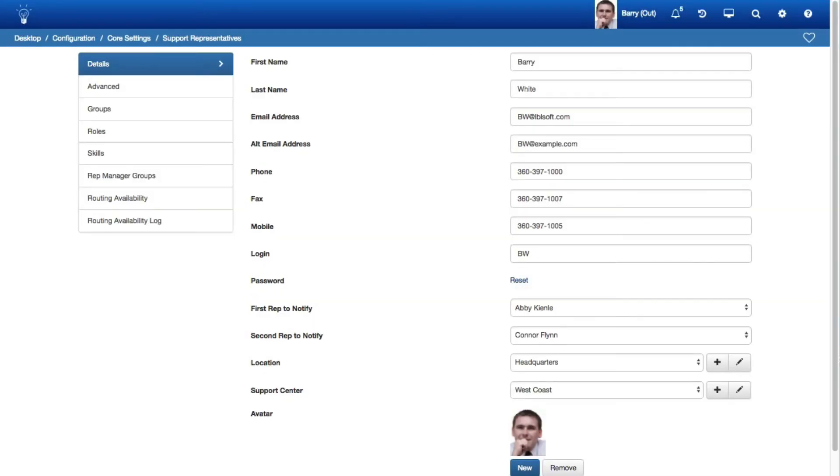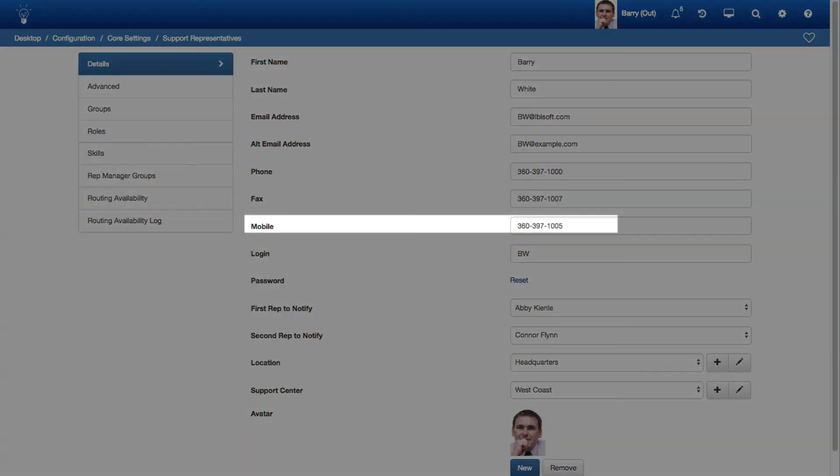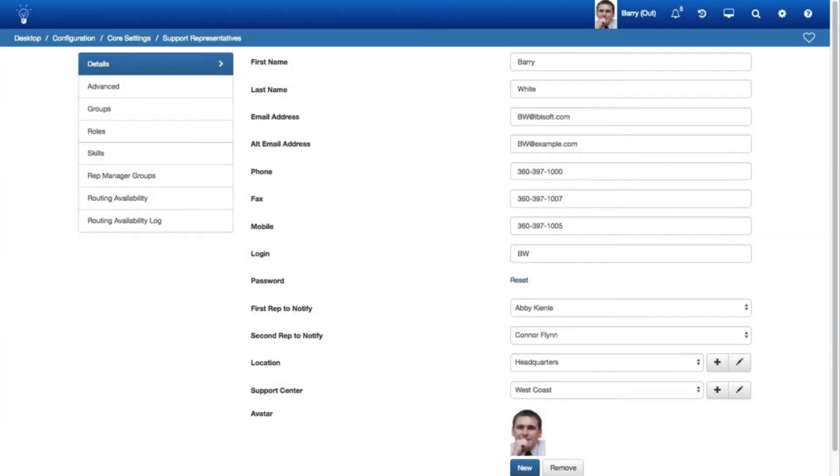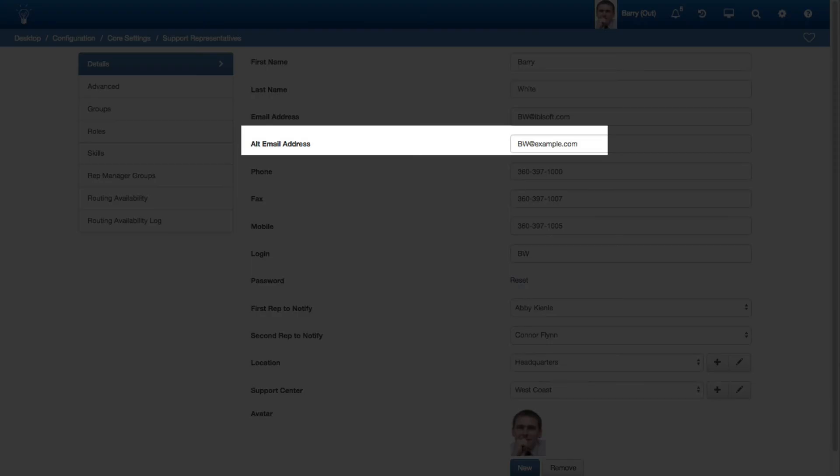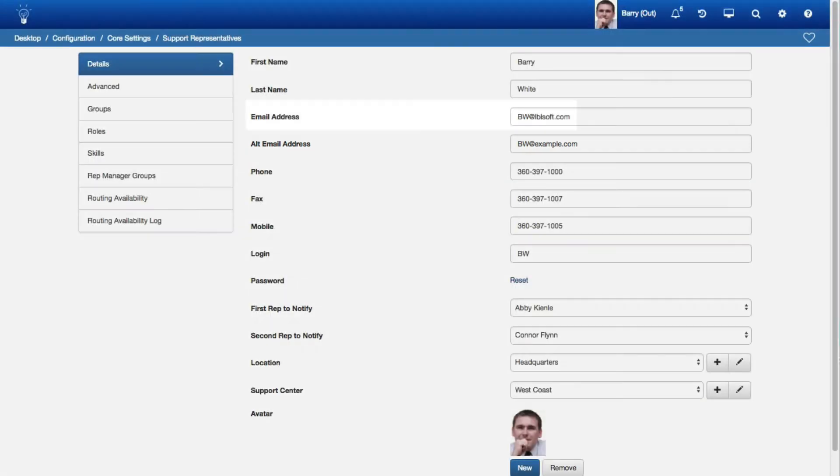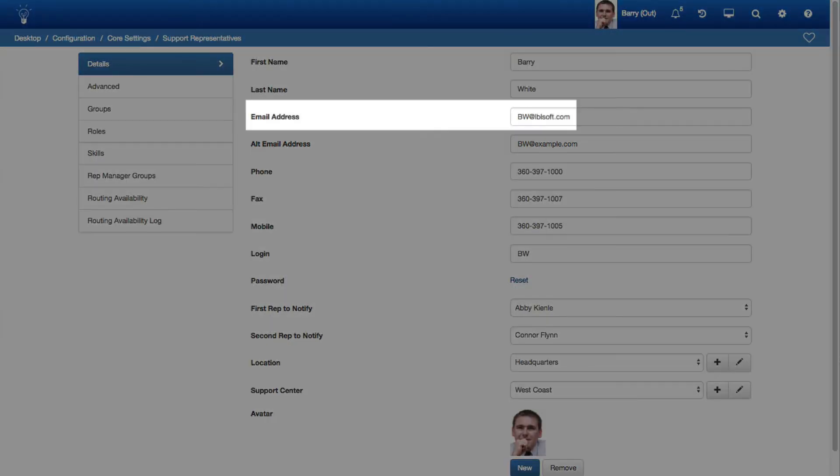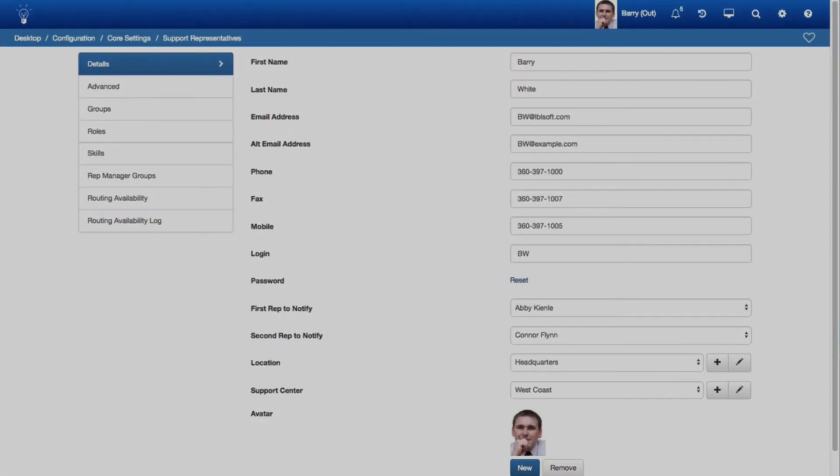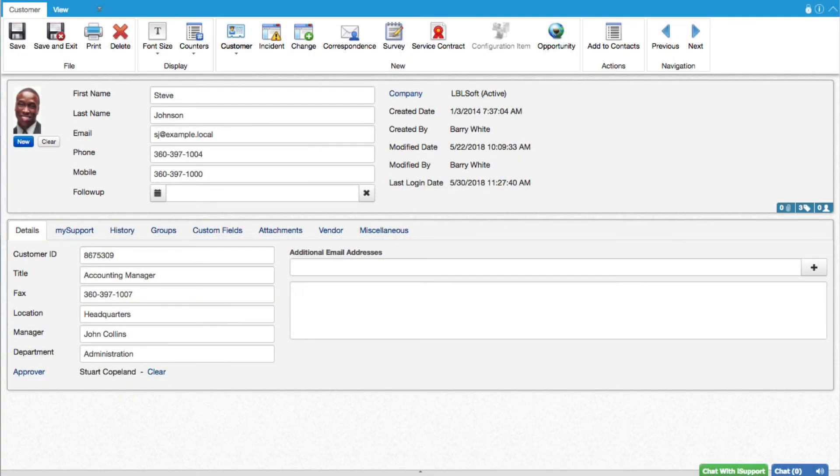If sending to a Support Representative, the message will be sent to the following in their Support Representative record: If Twilio integration is configured, the number in the Mobile field. If Twilio is not configured, the address in the Alt email field. If that is unavailable, the address in the Email field.